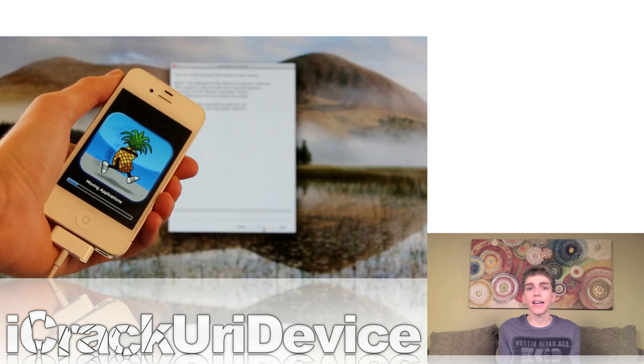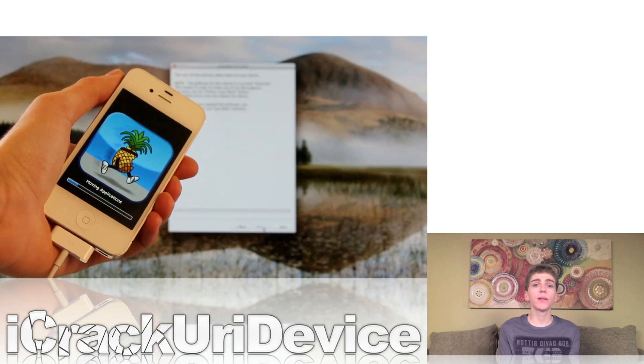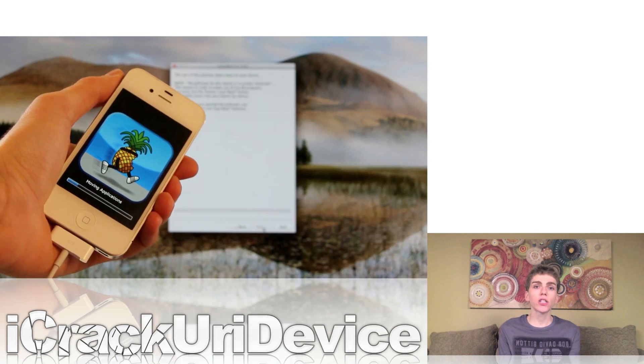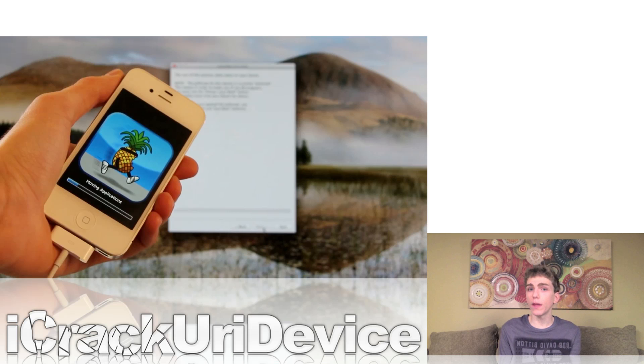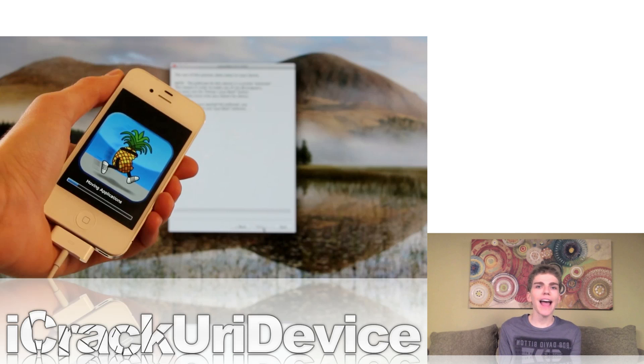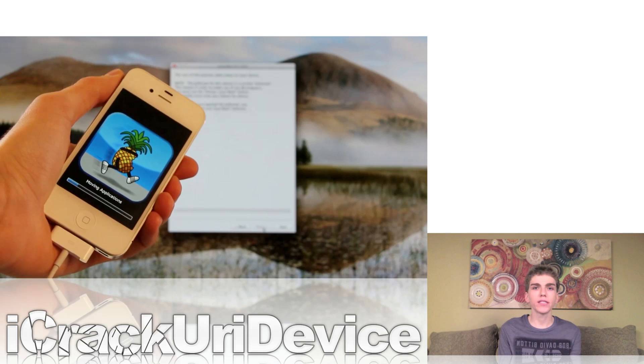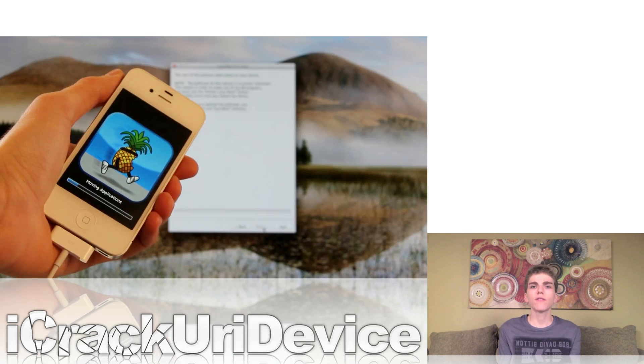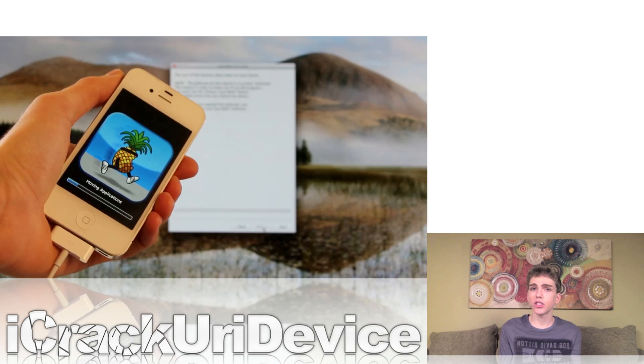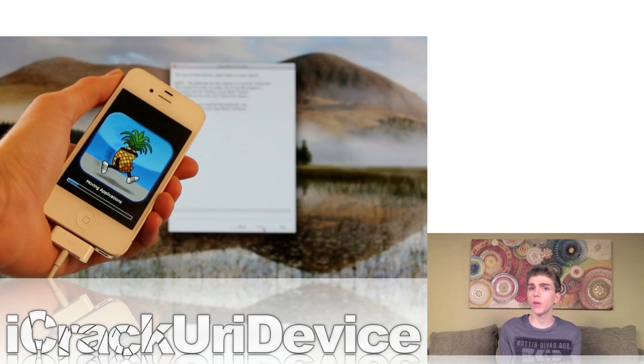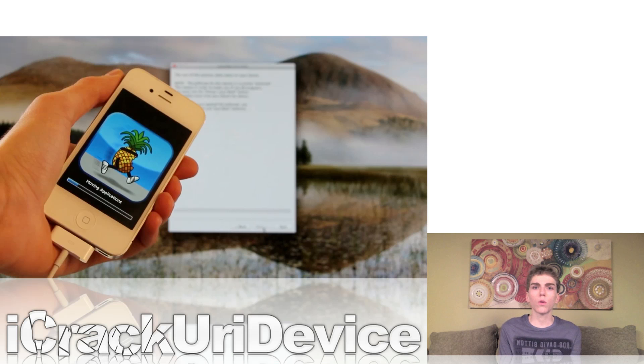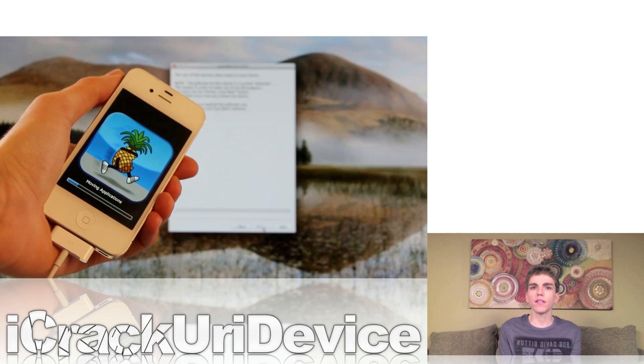Even though Red Snow hasn't been updated to include support for 6.0.1 yet, I made a tutorial on how to jailbreak with Red Snow simply by pointing it at your iOS 6 IPSW to essentially trick it into thinking you're on iOS 6, when in reality you're on 6.0.1. In that video, I go into depth on the semi-tethered jailbreak, and how to actually achieve it after jailbreaking tethered with Red Snow. If you guys want more details on that, just be sure to check out the video.